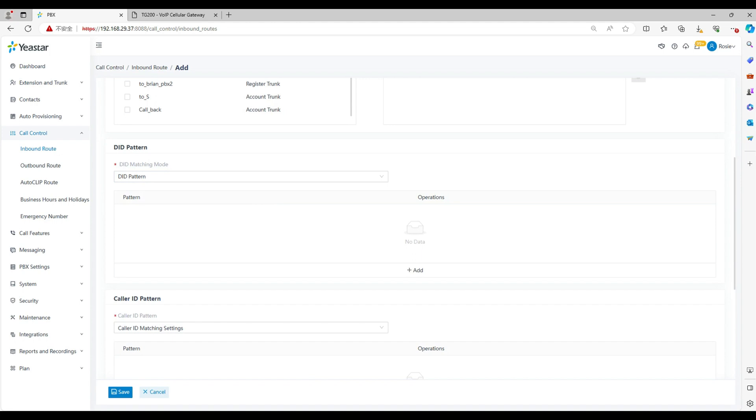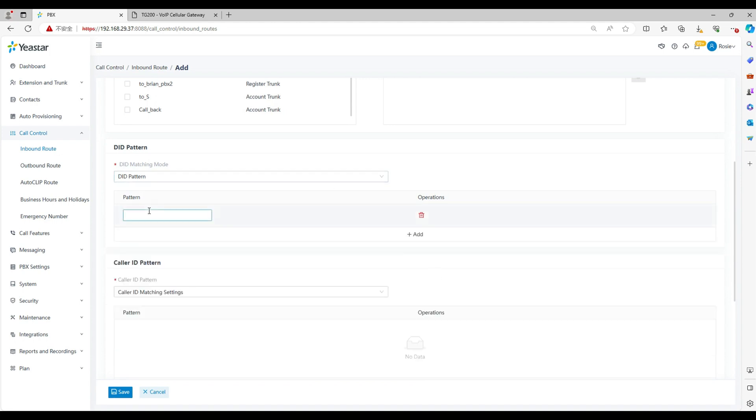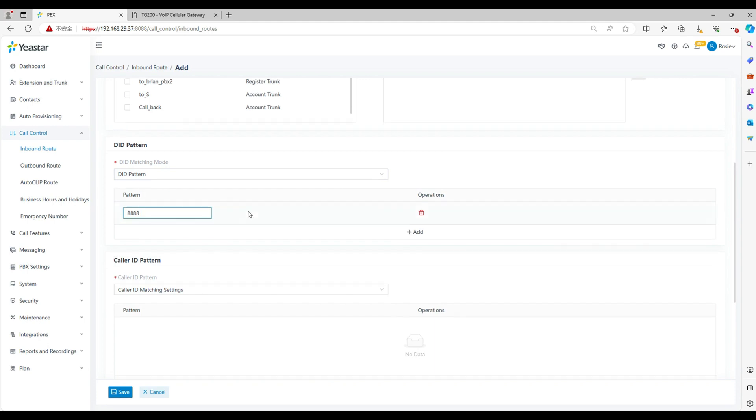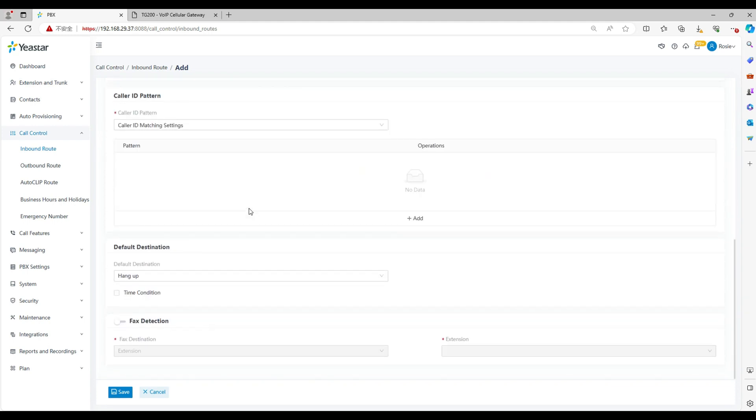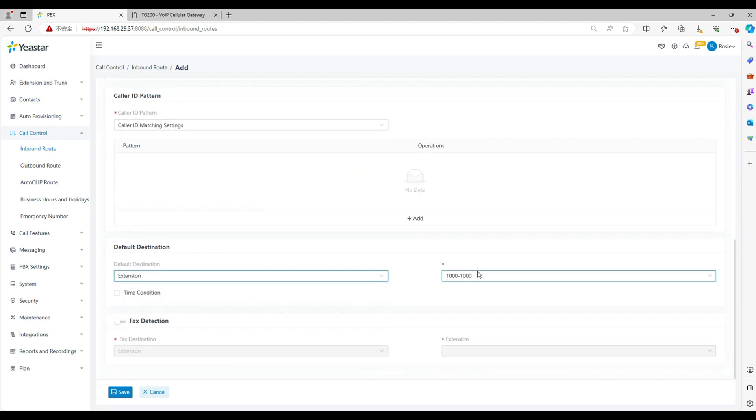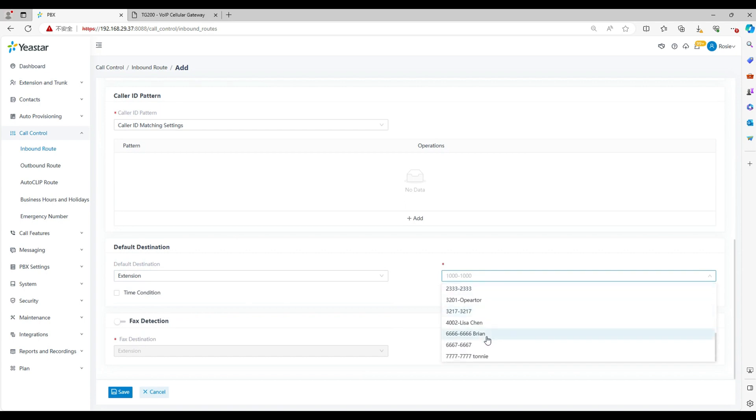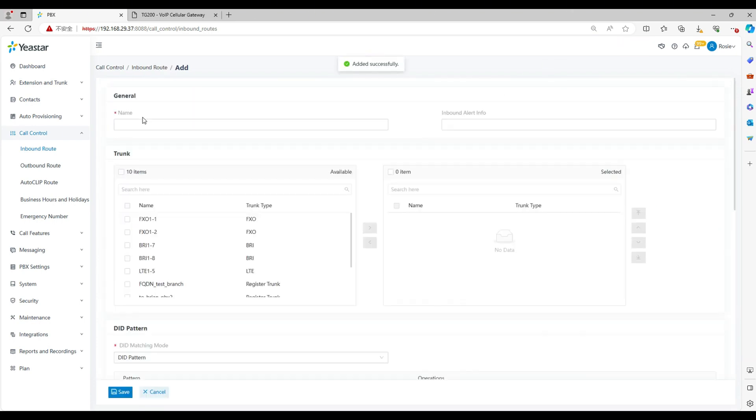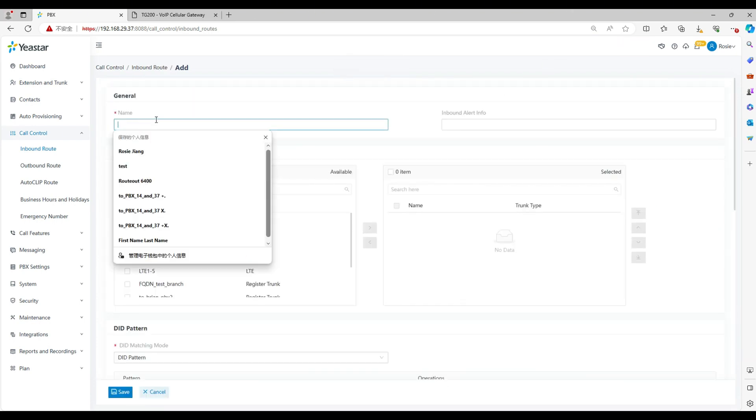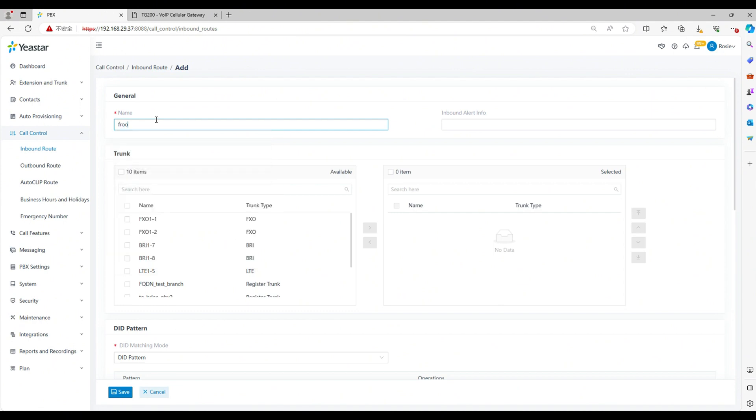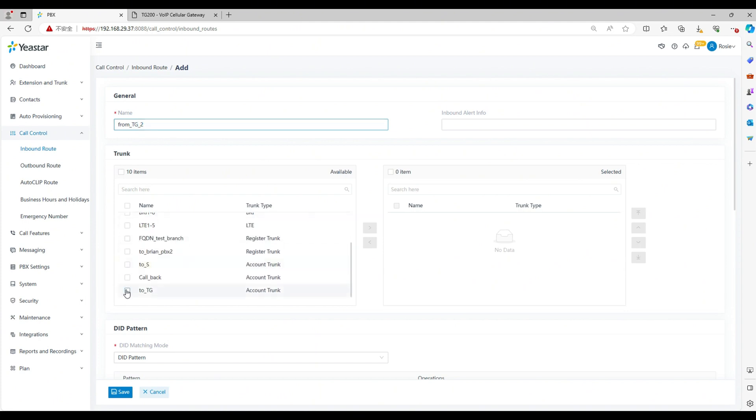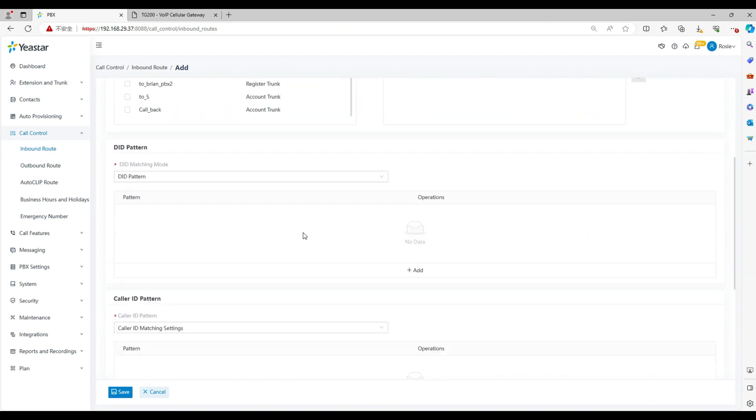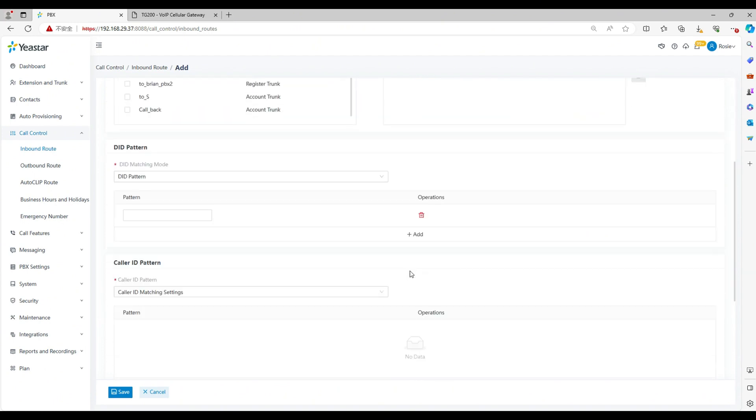Select the DID match mode as DID pattern. Set the number in the DID. The number is used to match incoming calls from the gateway. For example, we set 888 here and choose the destination as extension 6666. You can also set inbound call destination as queue or IVR. Let's add a new one. Set the pattern as 9999 here. Select the trunk and set the destination.